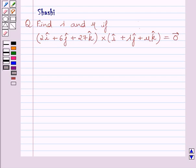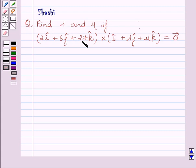Hi and welcome to the session. Let us discuss the following question: Find lambda and mu if 2i plus 6j plus 27k cross i plus lambda j plus mu k is equal to 0 vector.